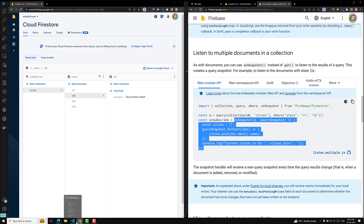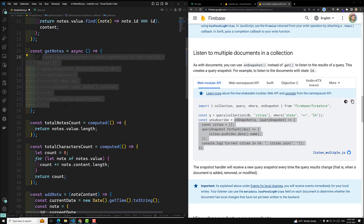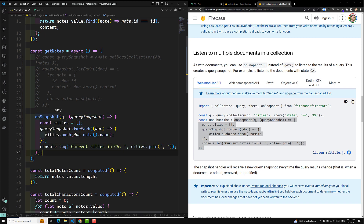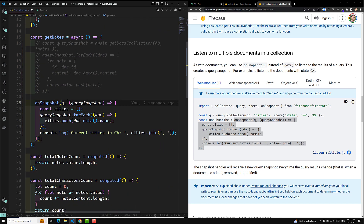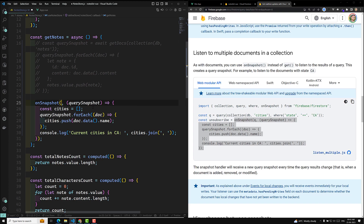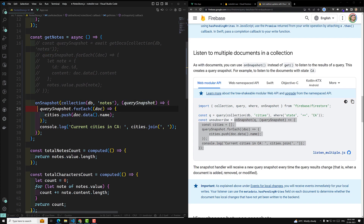Let's copy this `onSnapshot` code and go to our `getNodes` function. I'll comment out all the existing code and paste the `onSnapshot`. This should be imported from Firestore — at the top, `onSnapshot` is imported from 'firebase/firestore'. This query is just the collection, so we're not using `getDocs` anymore. I'll get the collection of db and nodes, and the query snapshot.